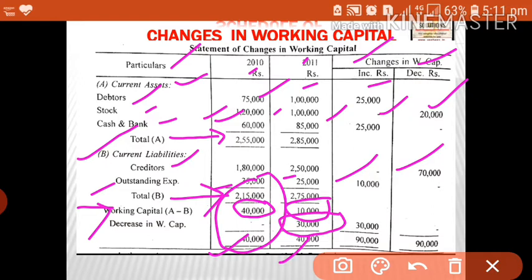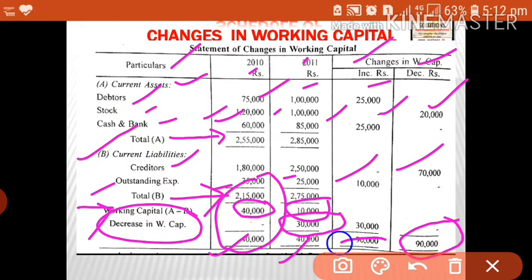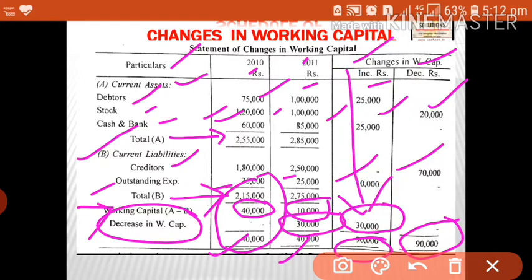The first year working capital is 40,000 and the second year is 10,000 — that is a decrease, so we show it as 'decrease in working capital'. For the last two columns, the total is 90,000. There is only 60,000 in the third column, so we show the highest total 90,000 for both columns and write the difference of 30,000. Since the amount is shown in the increase column, it is treated as a decrease in working capital.